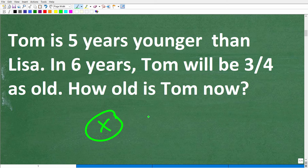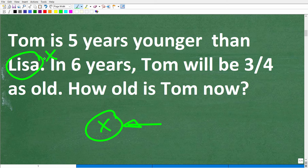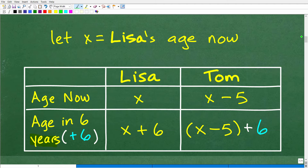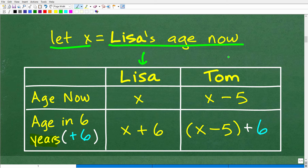We need to establish a variable for someone's age. I'm going to let the variable x represent Lisa's age right now. You could let x represent Tom's age right now, or x equal Tom's age in the future, or Lisa's age in the future. You could still get the problem right, but I'm going to make the choice and let x equal Lisa's age right now.